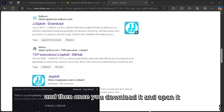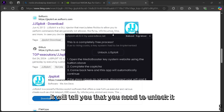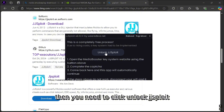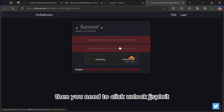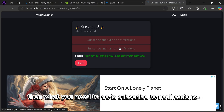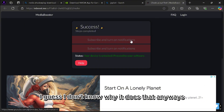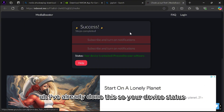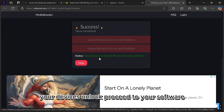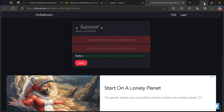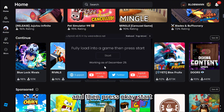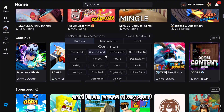Once you download it and open it, it'll tell you that you need to unlock it. Click 'Unlock JJSploit,' then you need to subscribe to notifications — subscribe and turn on notifications twice, I don't know why it does that. I've already done this, so your device status will say 'your device is unlocked.' Proceed to your software and press OK, then Start.